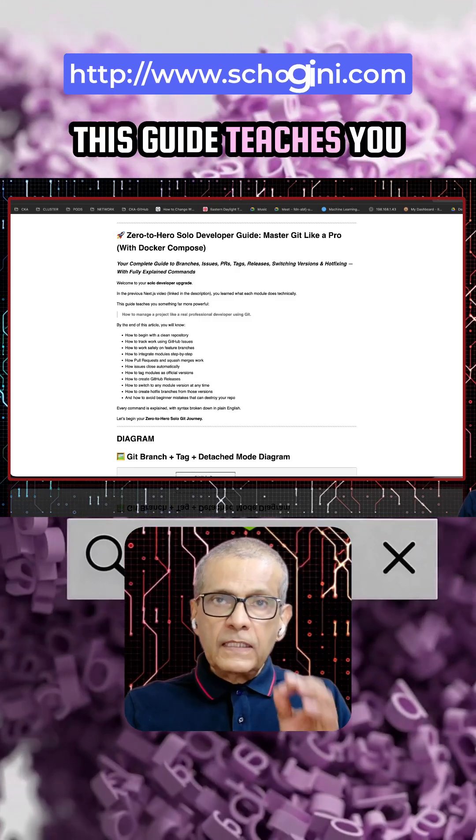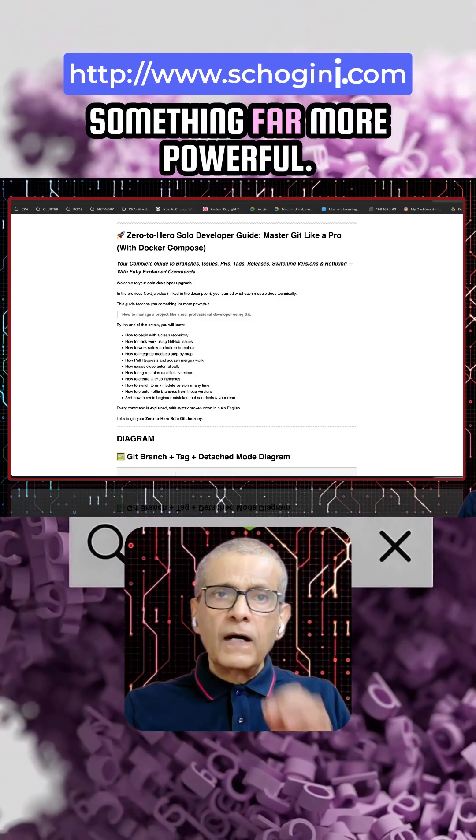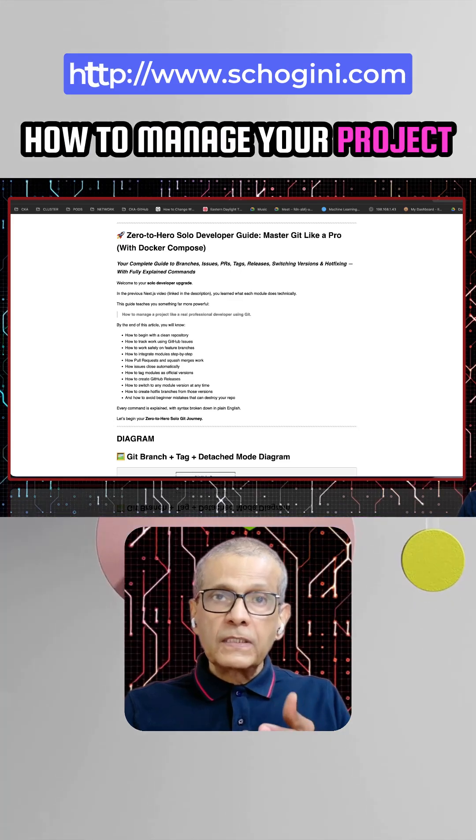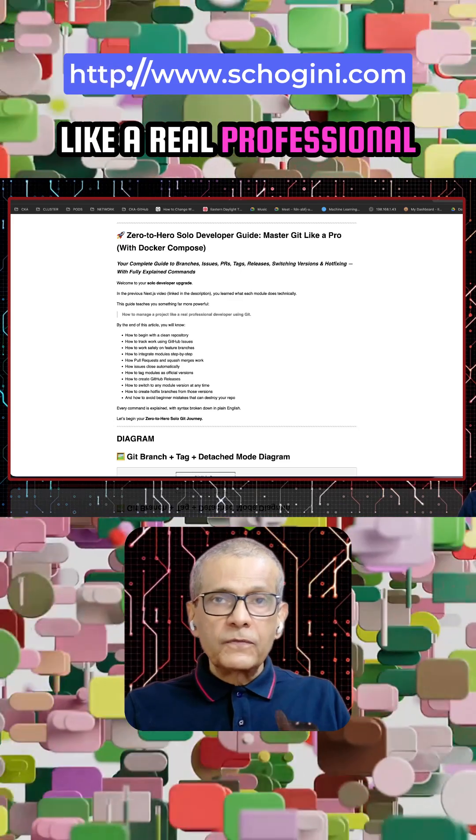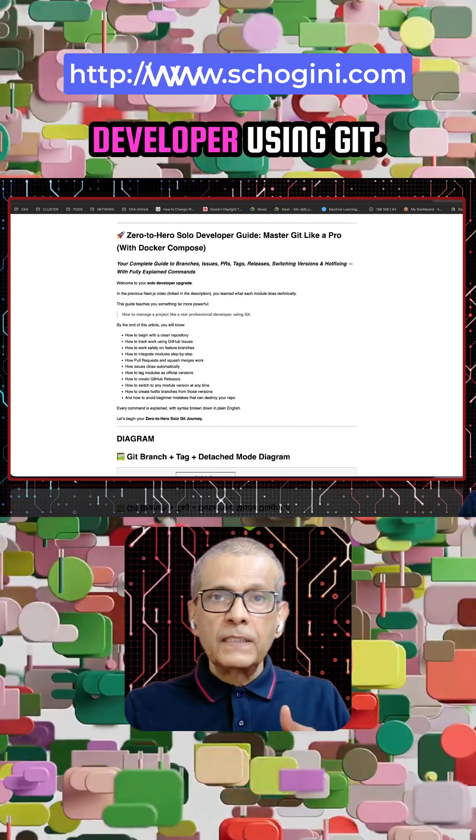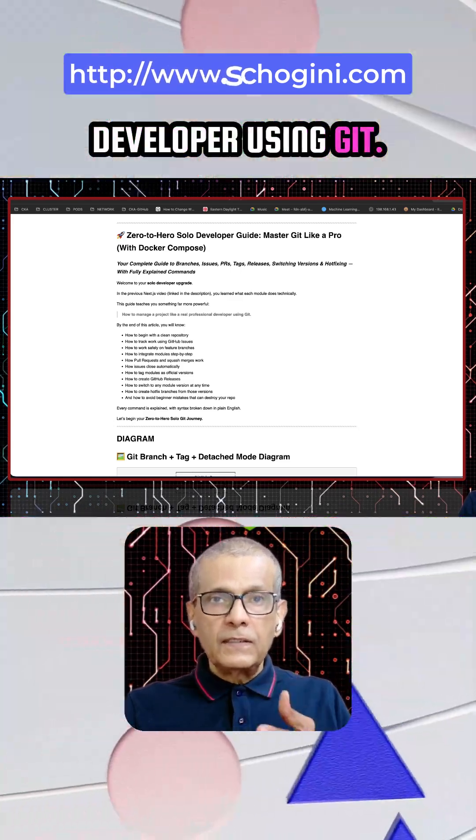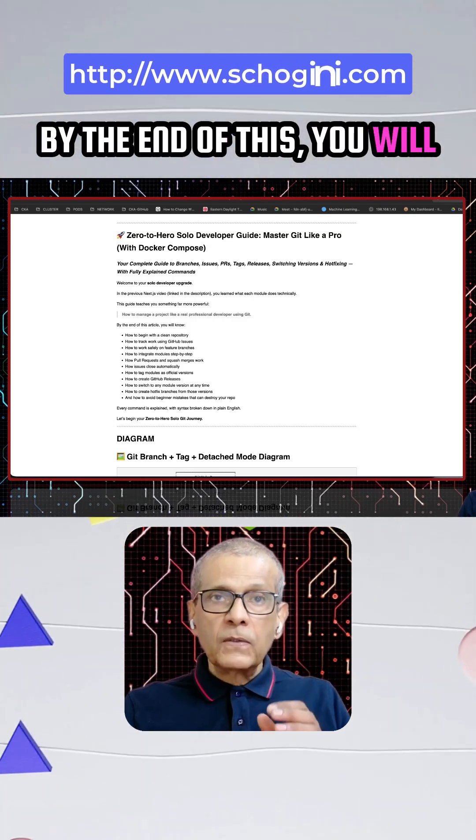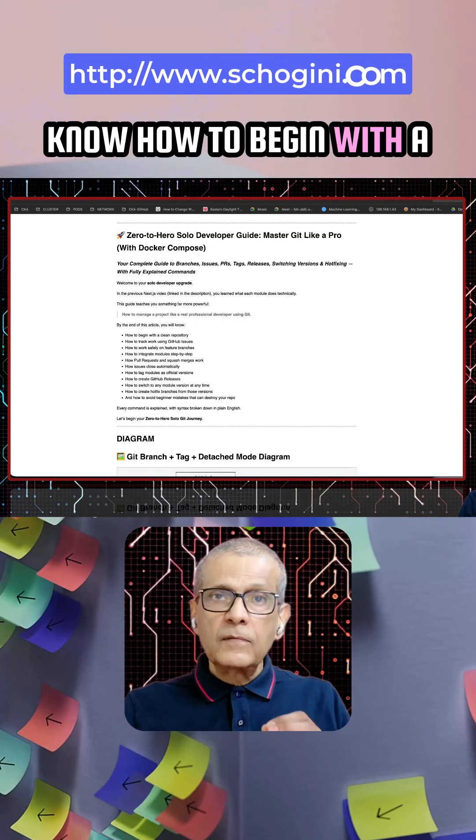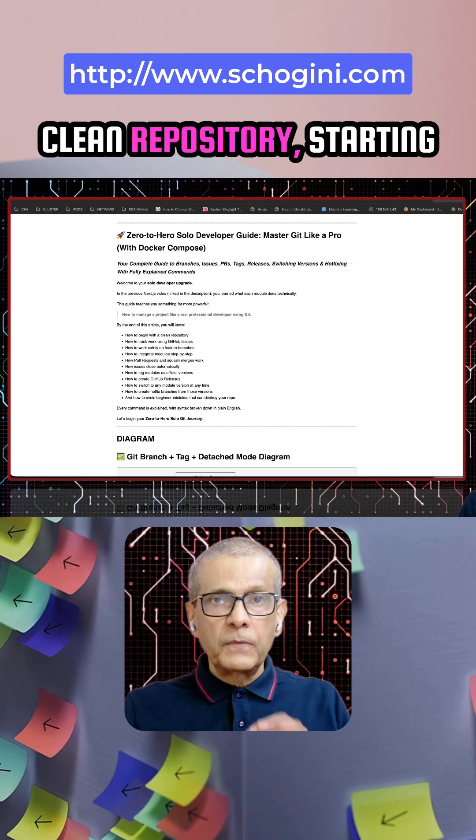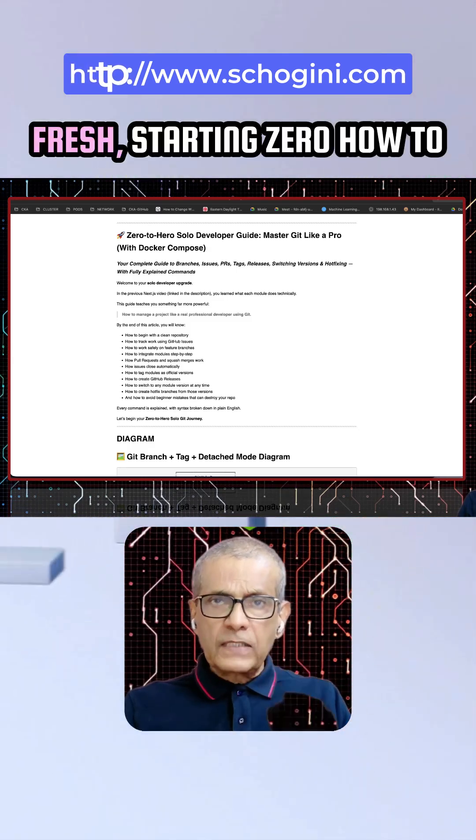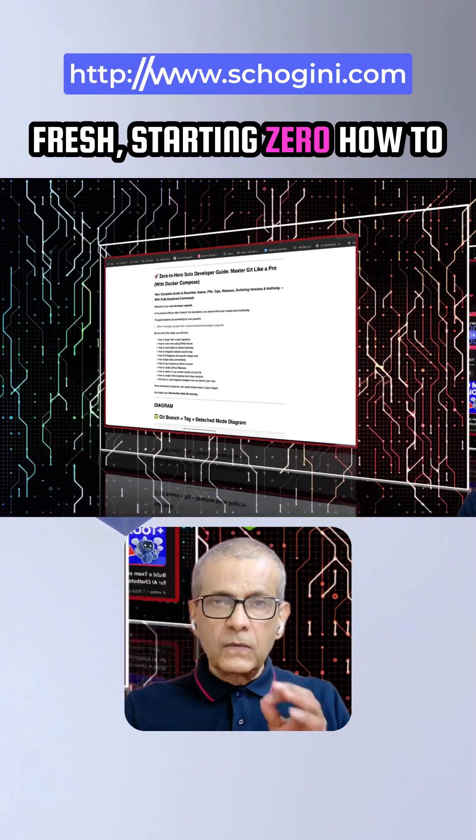This guide teaches you something far more powerful: how to manage your project like a real professional developer using Git. By the end of this, you will know how to begin with a clean repository, starting fresh, starting from zero,